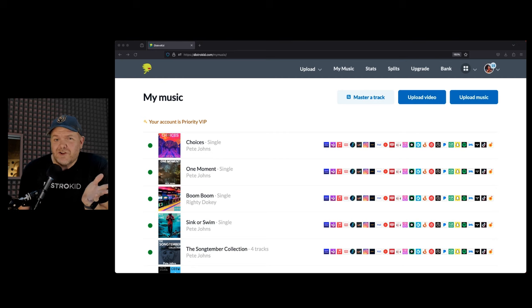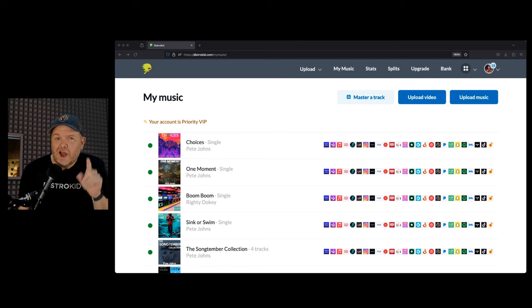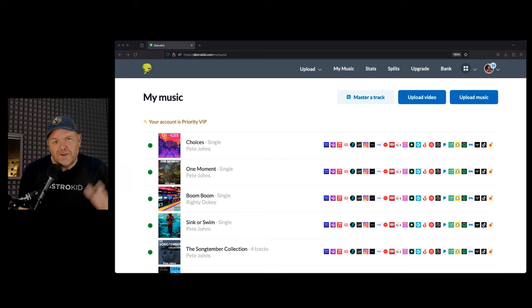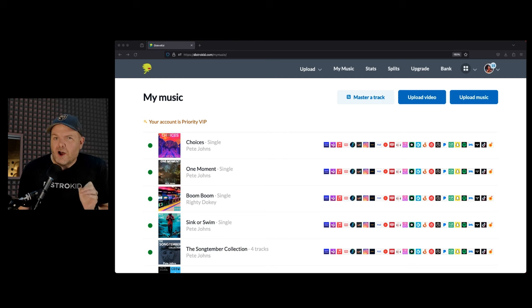If you're already a DistroKid subscriber, this might give you a few little aha moments where you're like, I didn't know you could do that. And if you're not already a DistroKid subscriber, maybe it'll make you think, I should probably sign up.